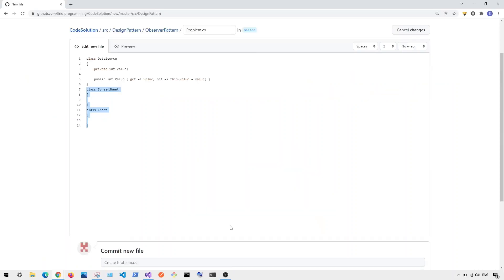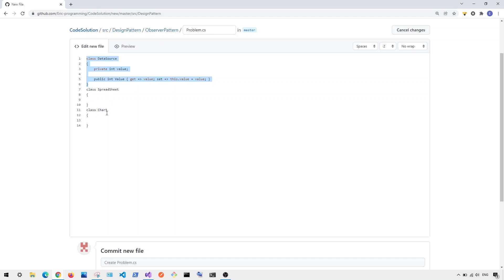To understand the observer pattern, here is a problem in code. I have a data source class which contains a value getter and setter. If I want to change the value in the data source, I also want to make sure that the values inside the spreadsheet and chart will also change — meaning the spreadsheet and charts need to be subscribed to the data source.